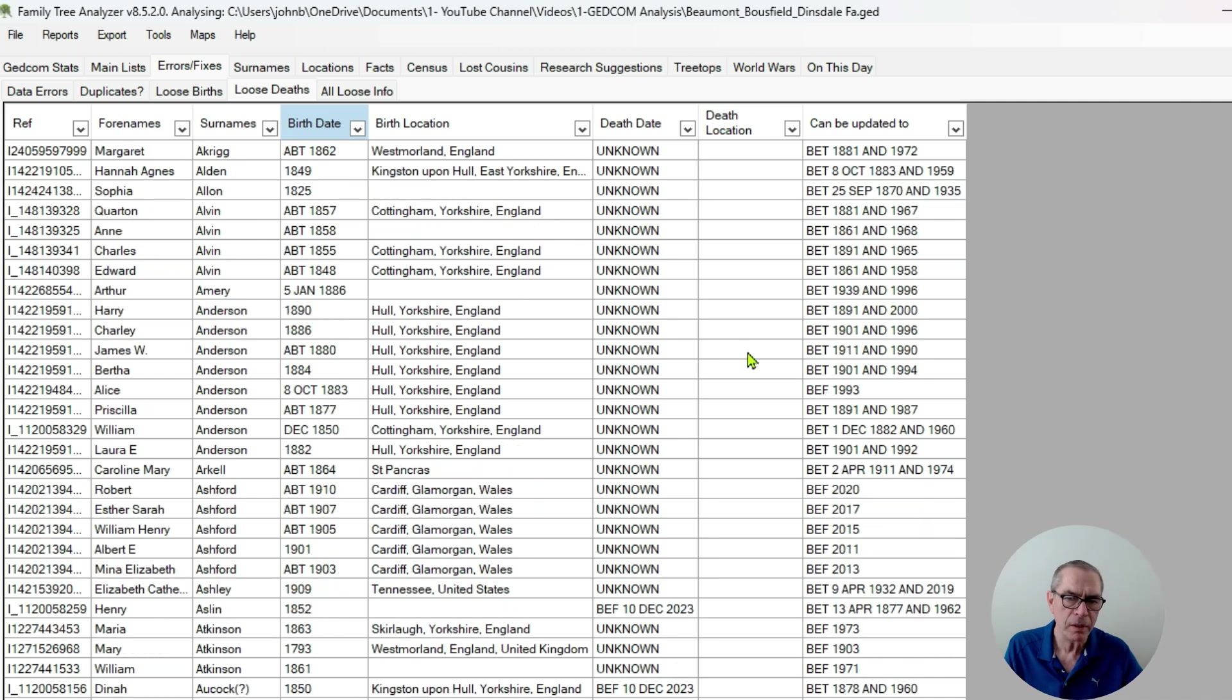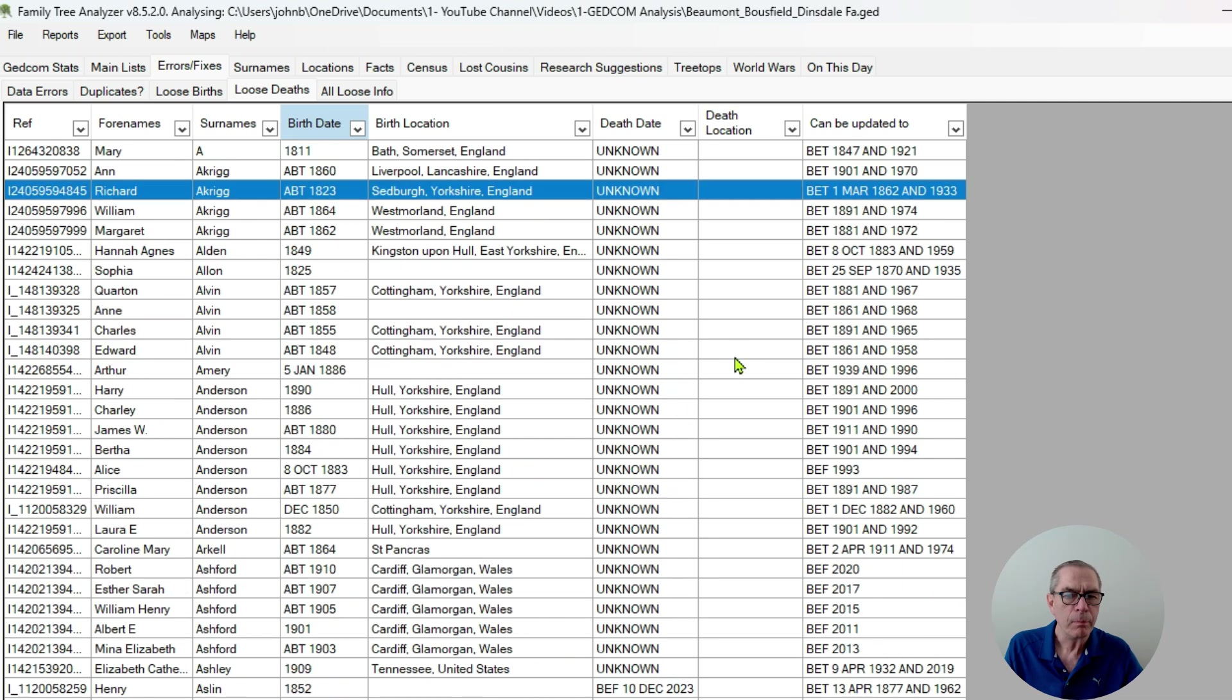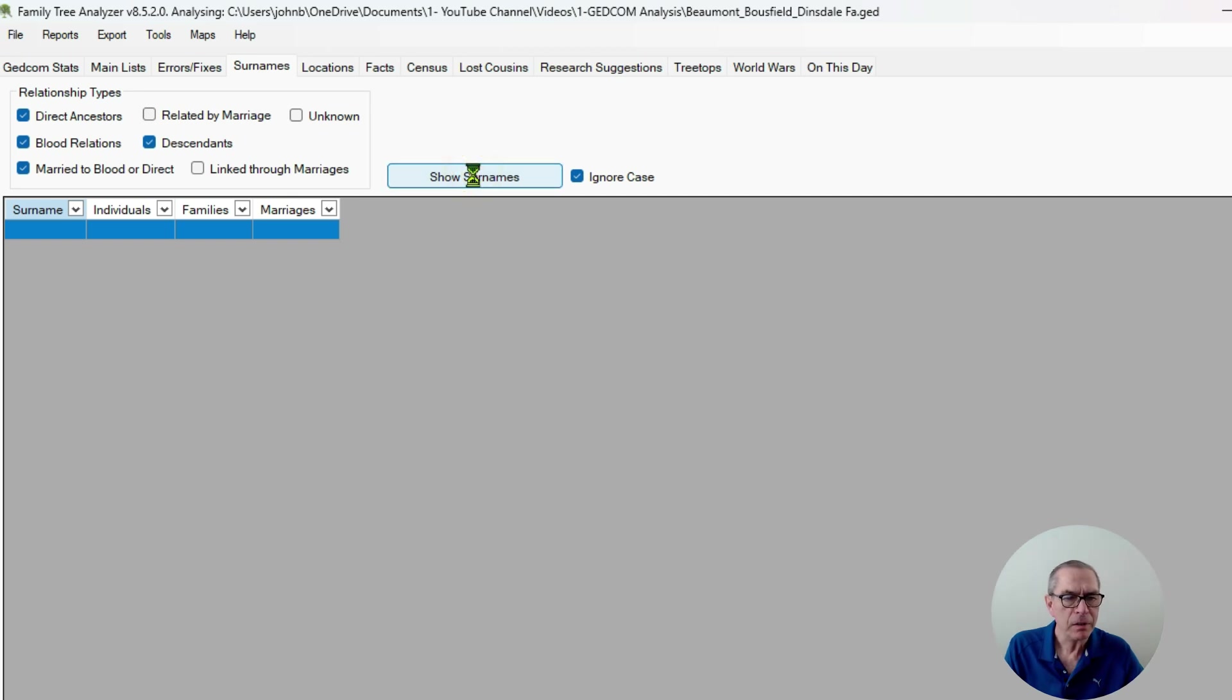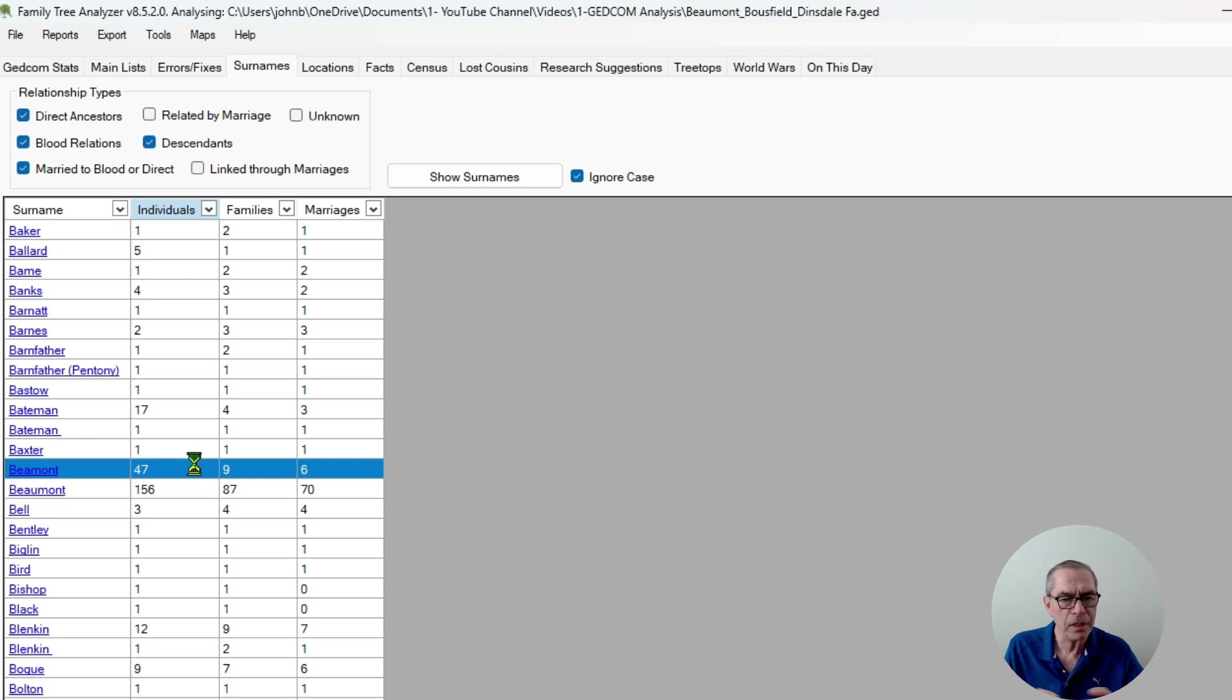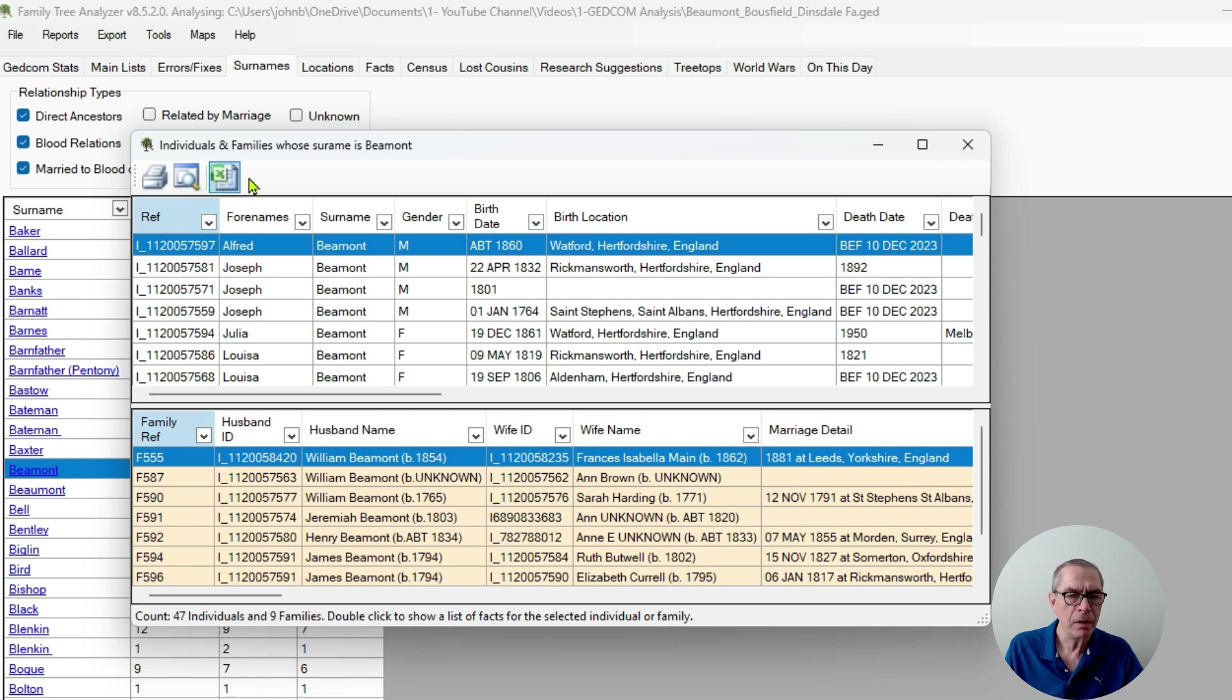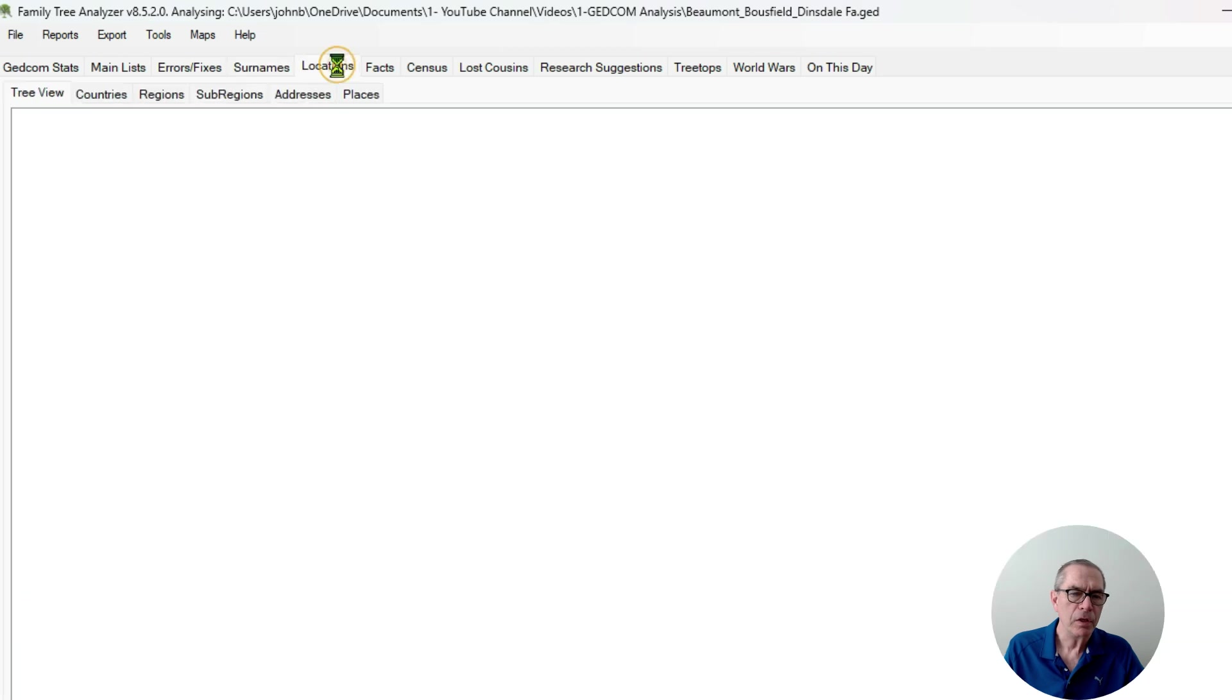I've got more information on the surname so I can do a surname count here. It'll just take a little time to do the analysis and then I can just connect. Let's look at one that's got a few more and double click on that and see all the people with that surname and do more information.